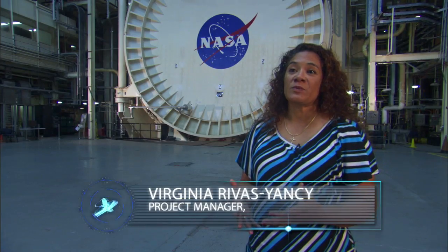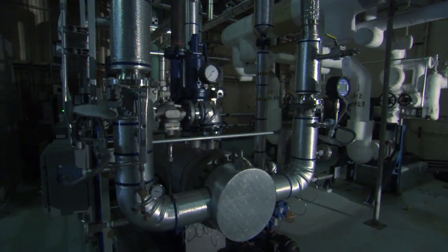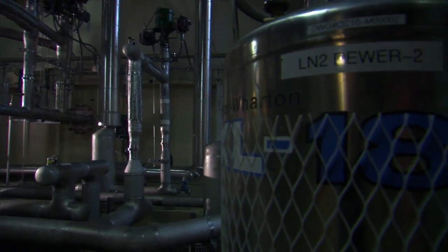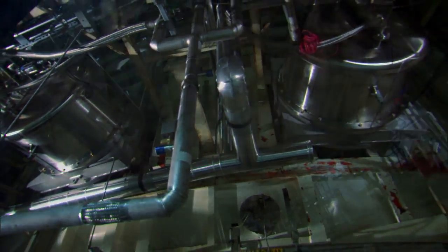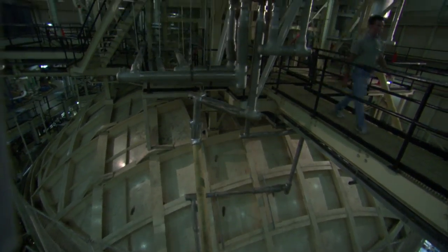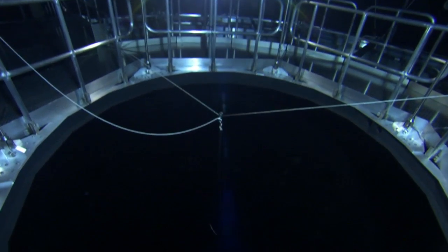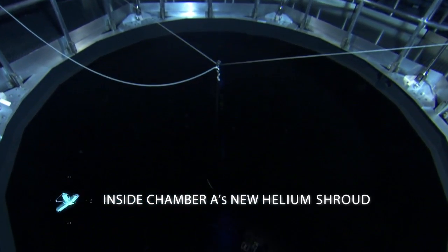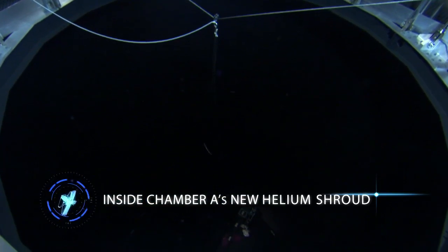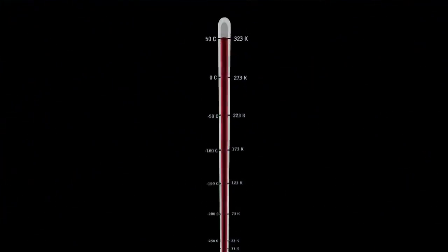Some of the things we've done is we've upgraded our helium system, we've upgraded our liquid nitrogen system, as well as updating our airflow management system. With all these upgrades put together we can now reach temperatures that no one's ever really been able to reach before.